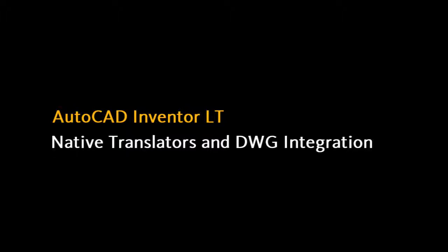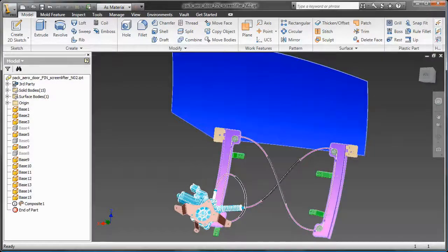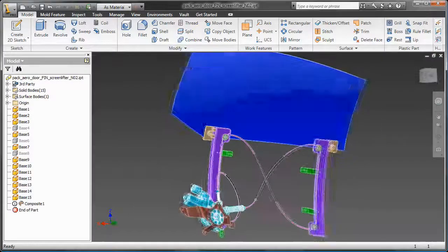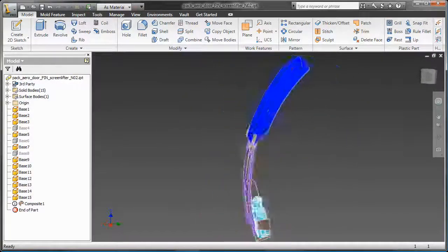What we're going to look at in this video is the AutoCAD Inventor LT 2010 built-in native translators and DWG integration.